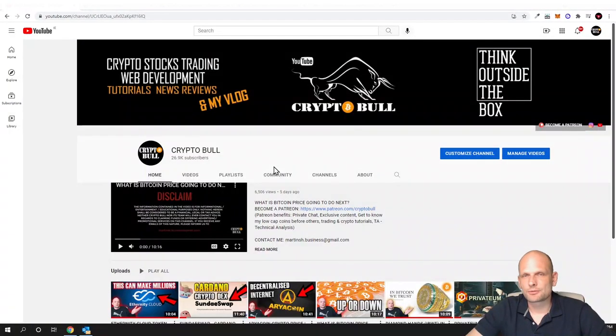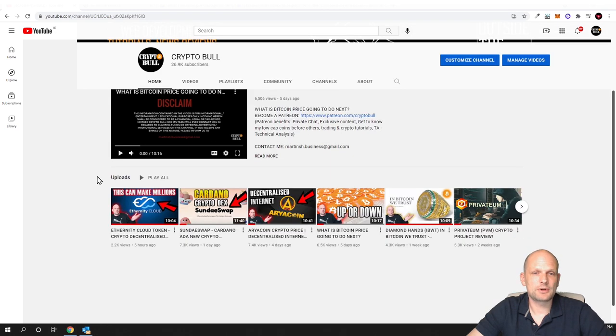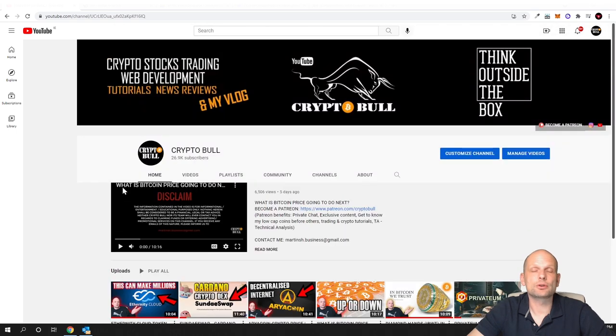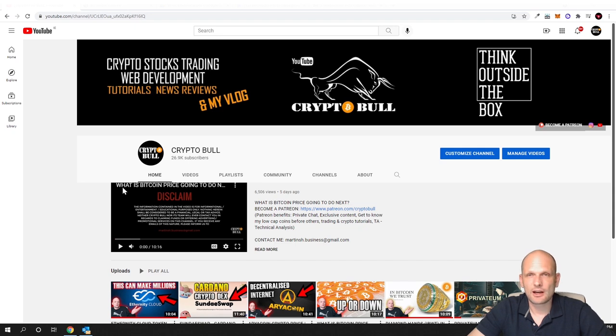Hello guys and welcome to CryptoBull. Just like in my previous video, this will be also an absolutely new project. As you remember, yesterday we reviewed this project, and today I'm going to review again an absolutely new project which is only at the launching stages and I'm going to invest myself in this project.